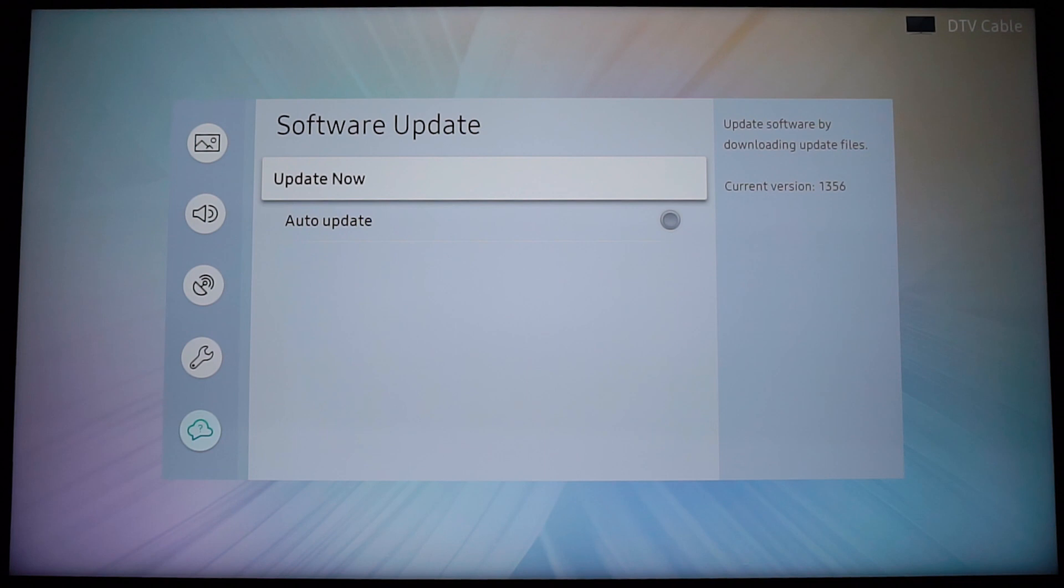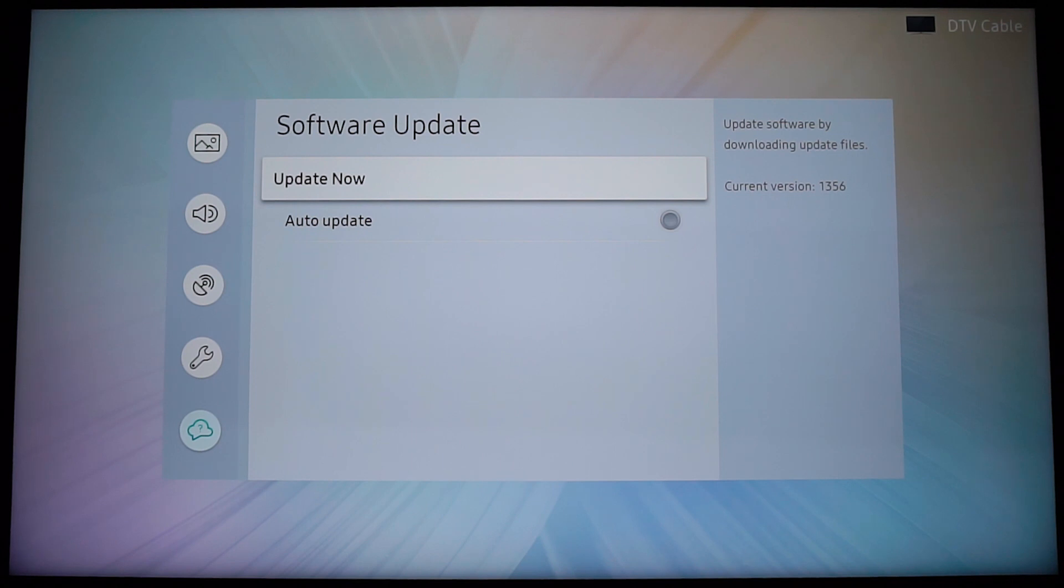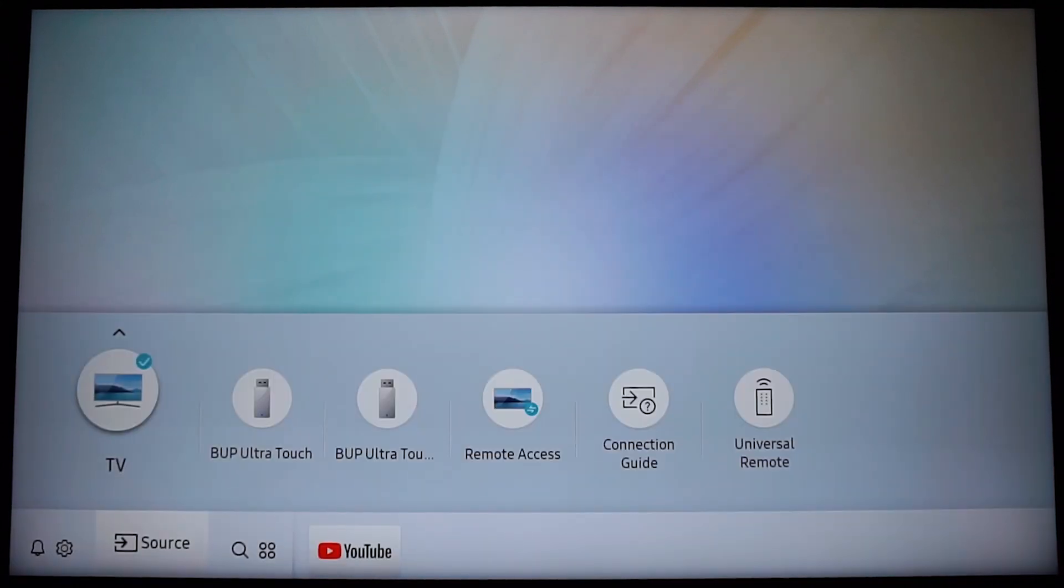I also promised you that I'm going to show you how you can do this if you have the update now option grayed out. So if you have that, you just have to locate the source button on your remote, usually it's somewhere on the upper side next to the power on and off button. And if you click on that one, again your menu might look a little bit different here.